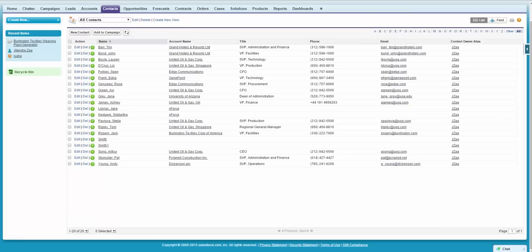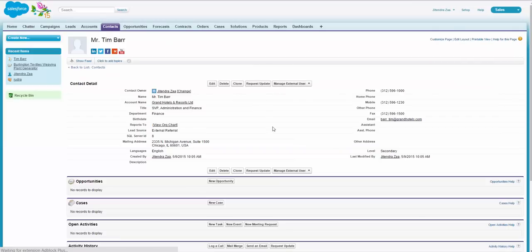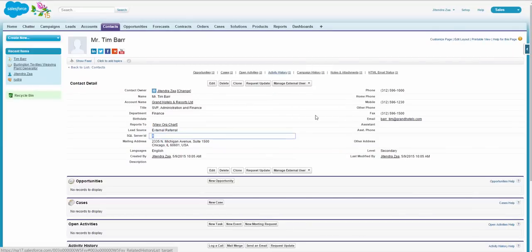Now refresh it. If we see, there are total 20 records now. If I open any one of the records here, it says SQL Server ID is 8 and all the information is here.